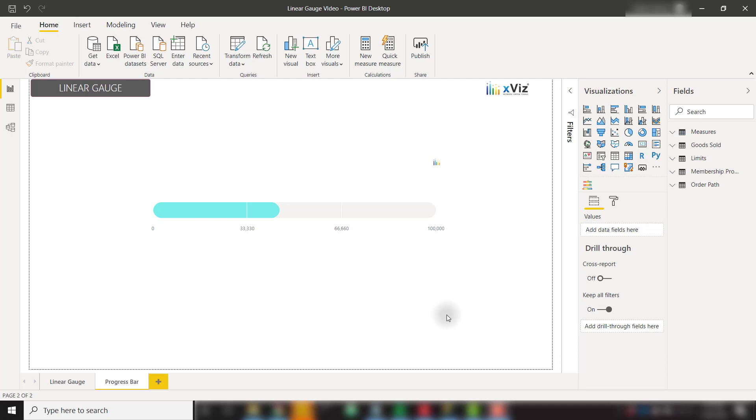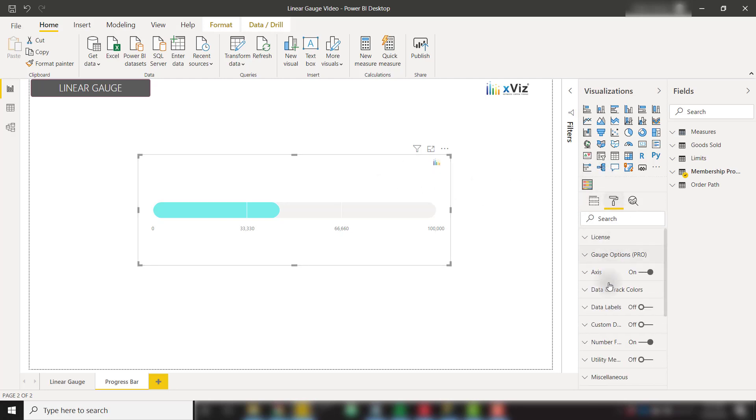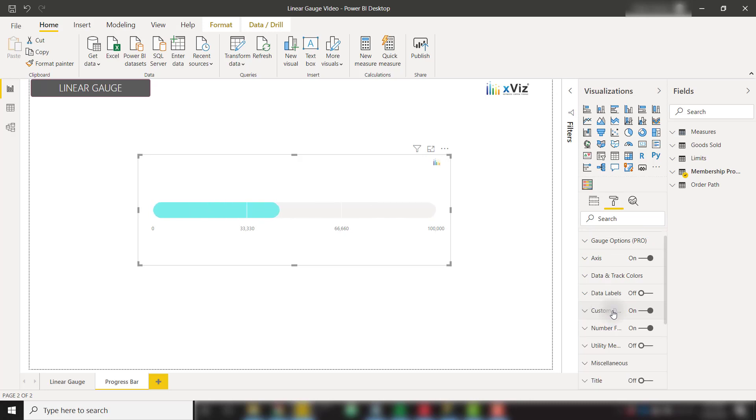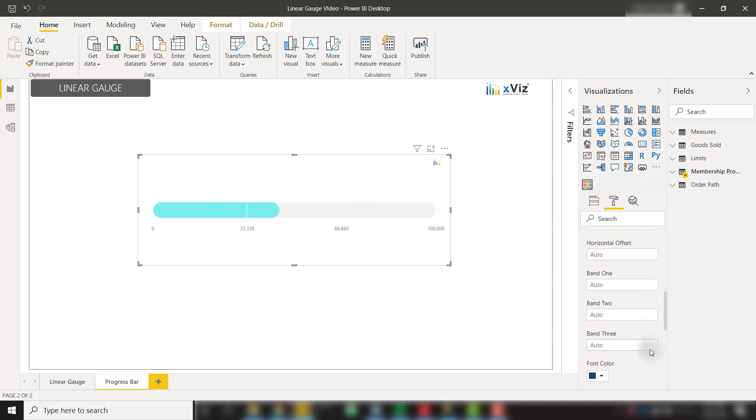The Progress Bar allows you to visualize progress to a goal on a linear scale. We can also add custom data labels directly to this progress bar. If we click on the visual and go to the formatting options, we can scroll down until we see Custom Data Labels. Let's turn those on.